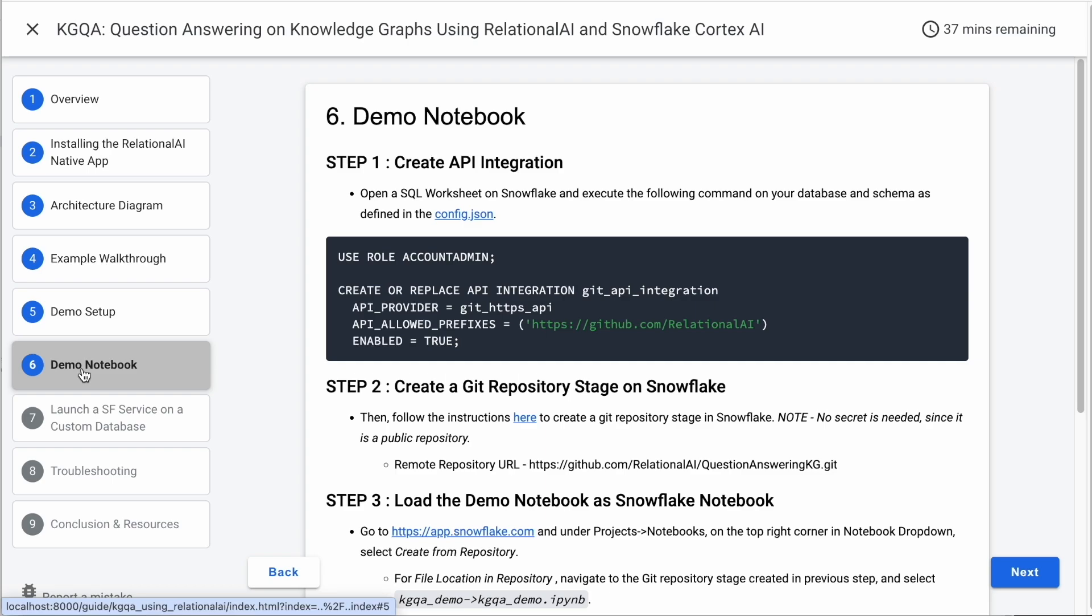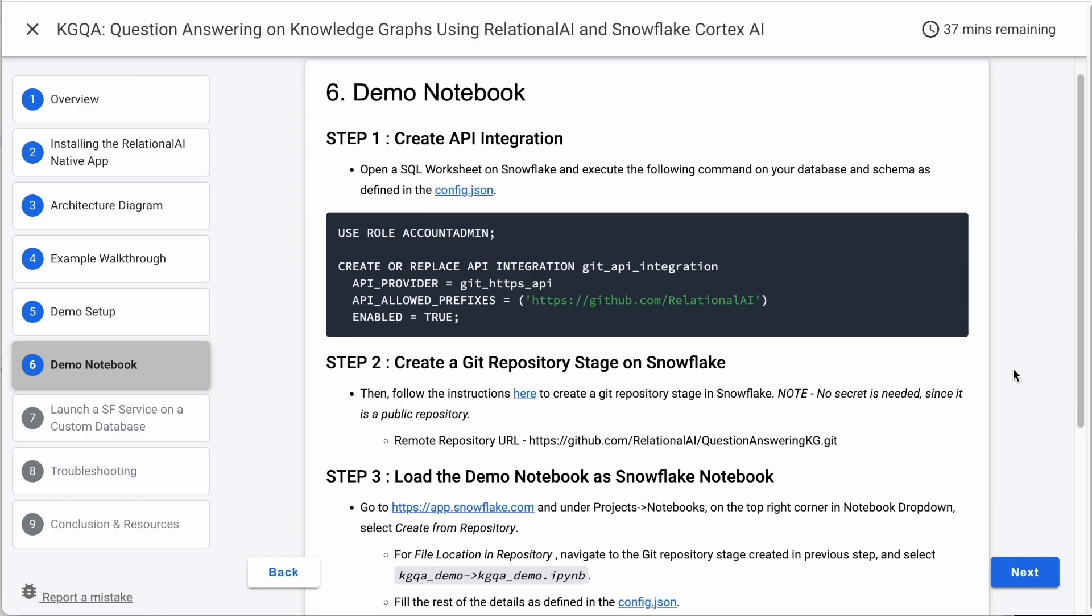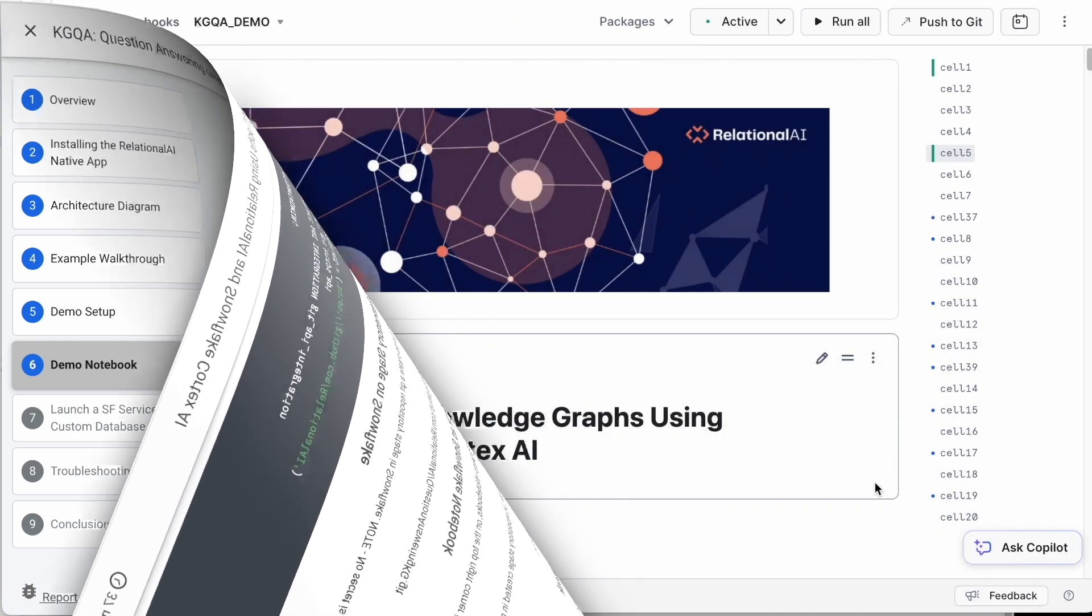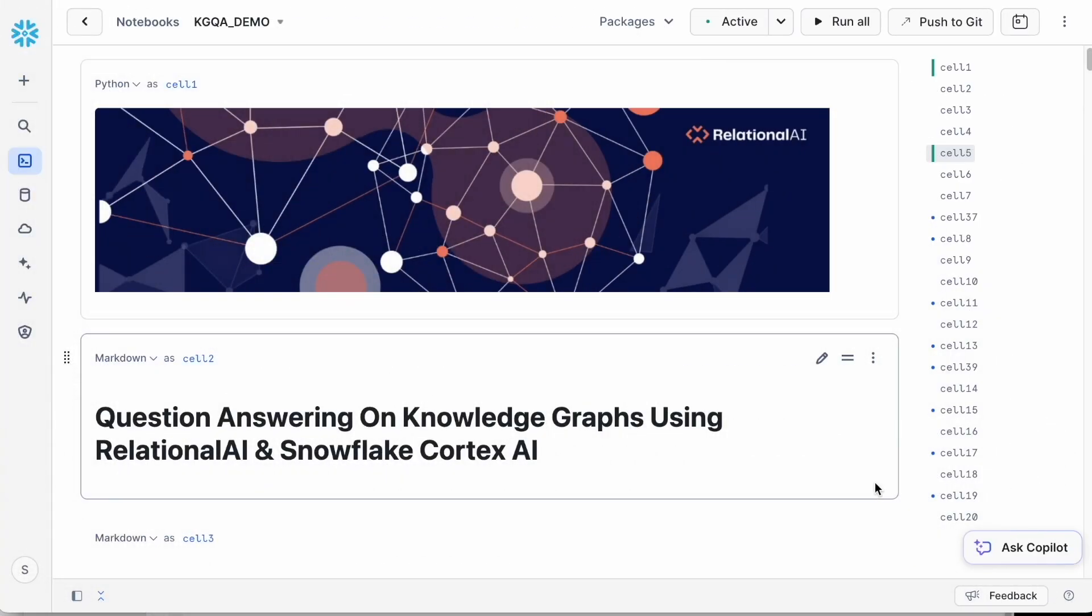Once the service is up and running, you'll need to follow four additional steps to use our demo notebook on Snowflake. For detailed instructions, please refer to the quick start guide. We are now ready to dive into the Snowflake notebook and explore answers to some movie related questions. So let's get started.